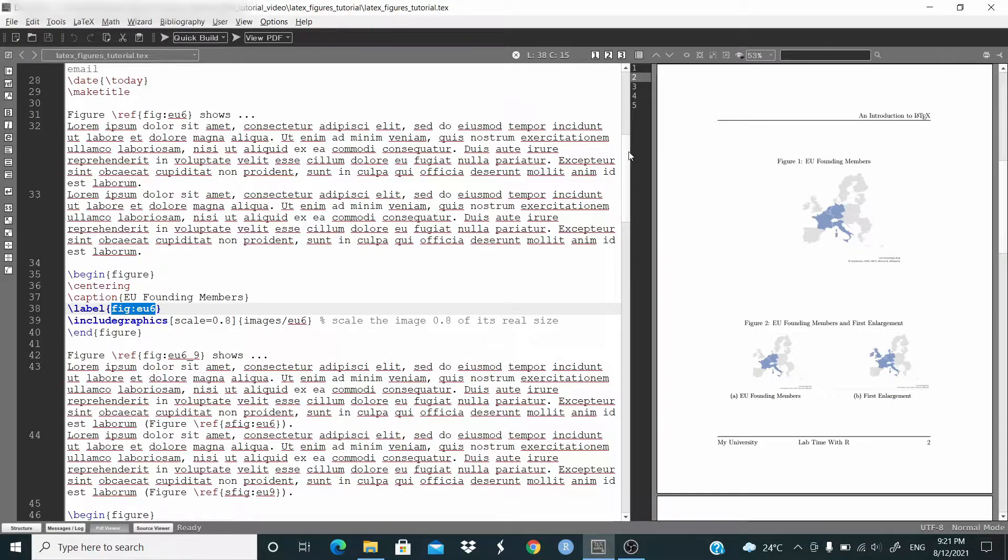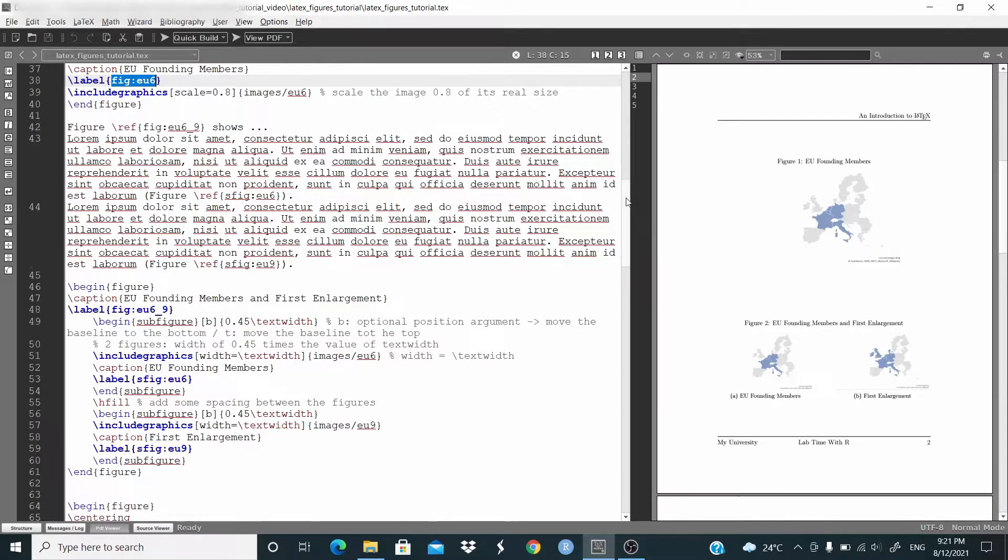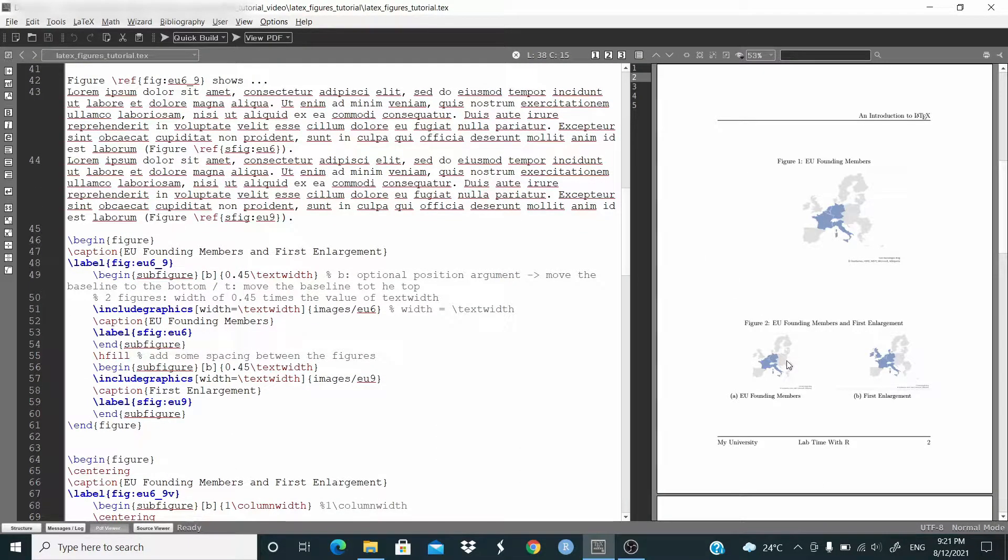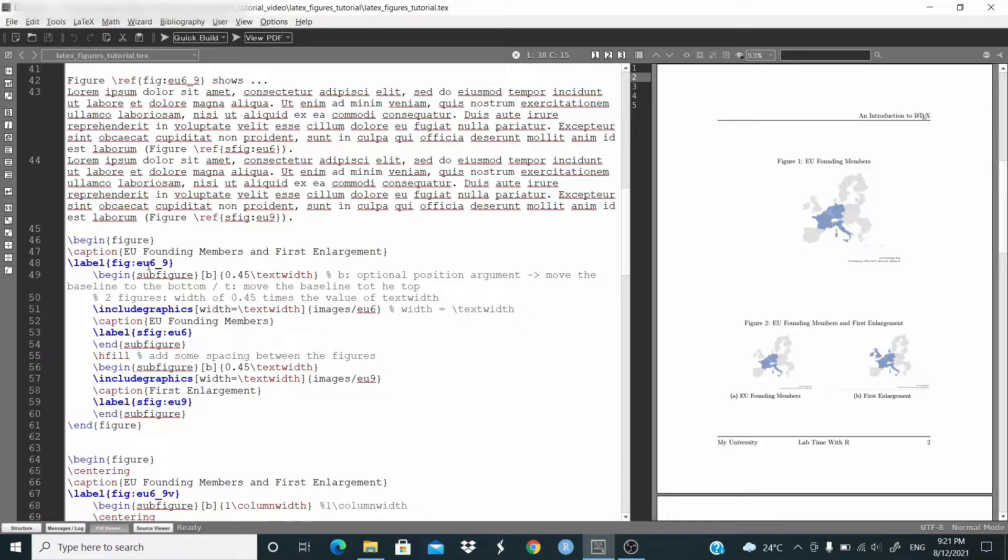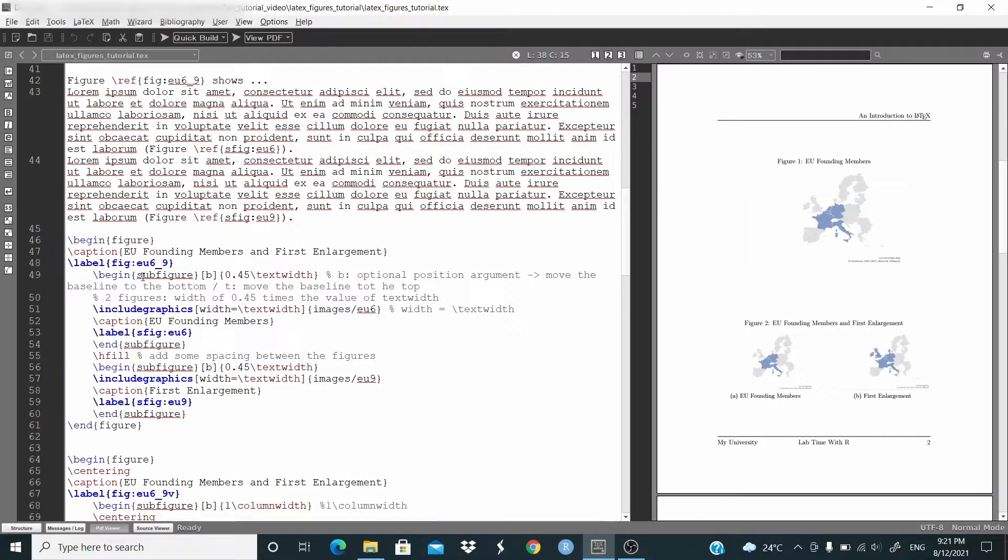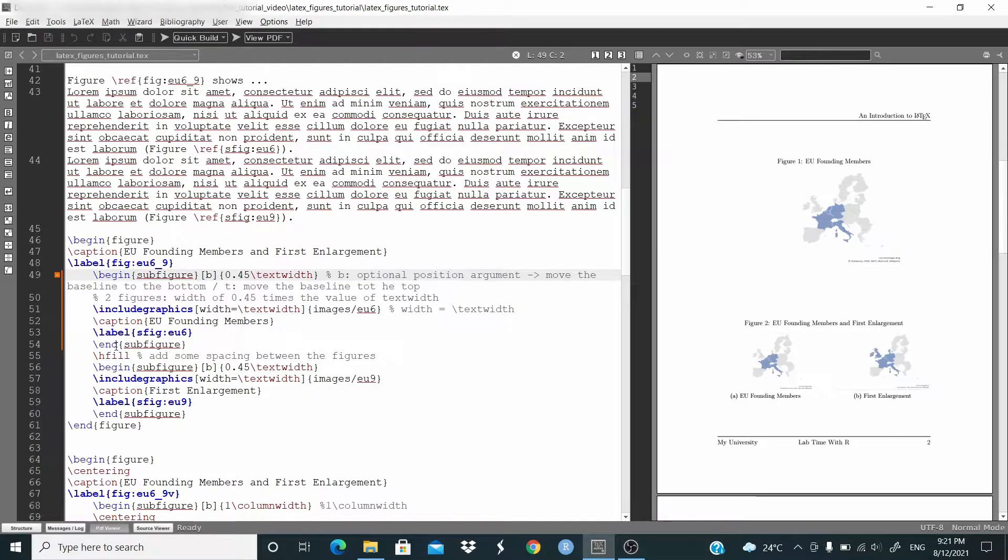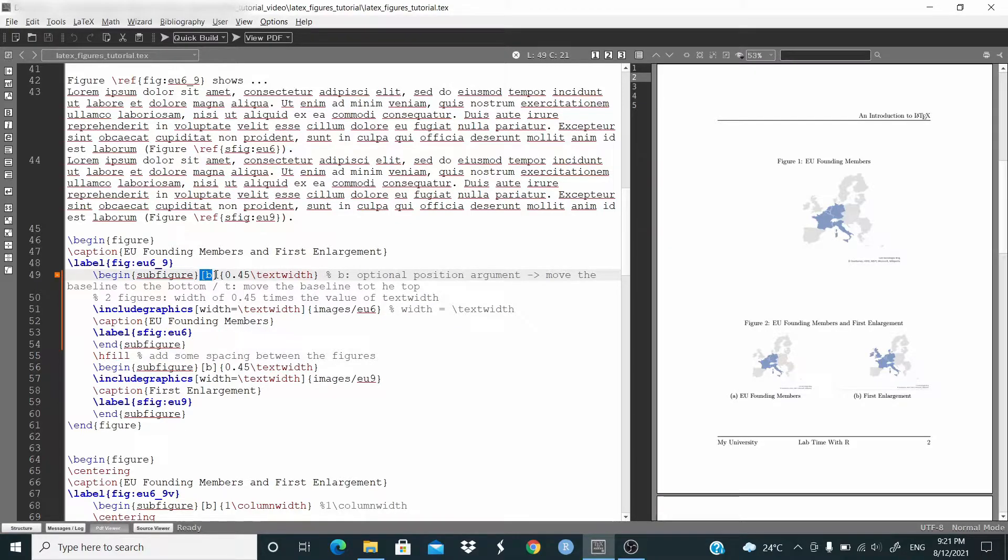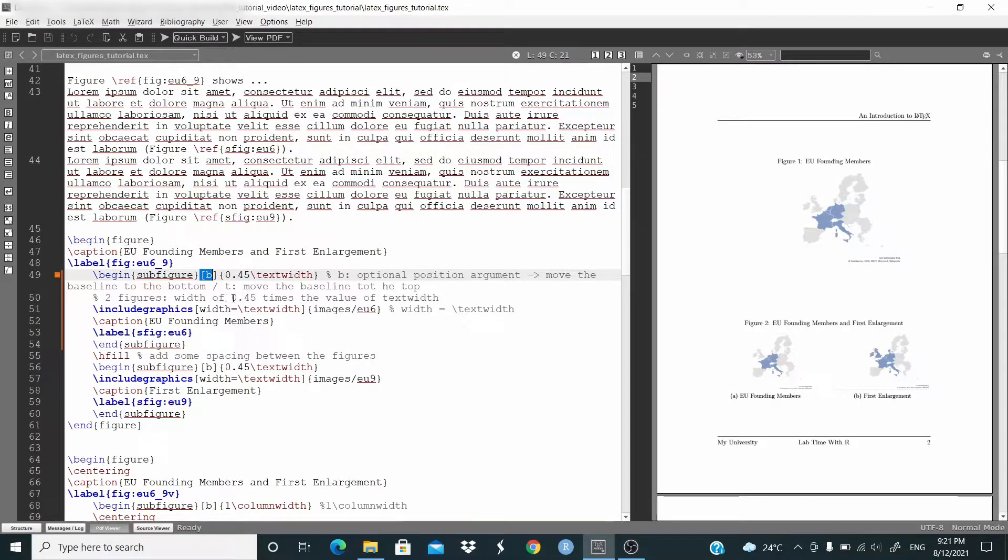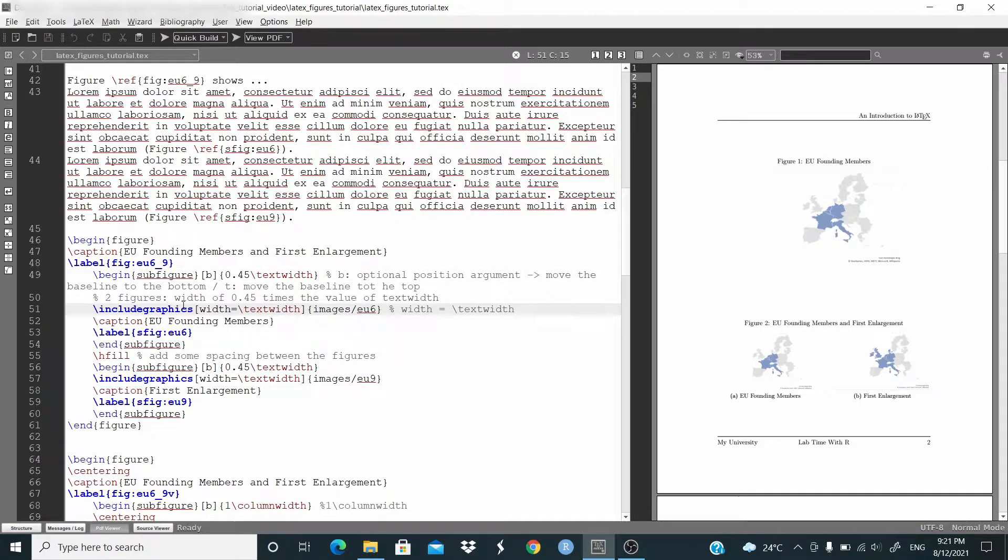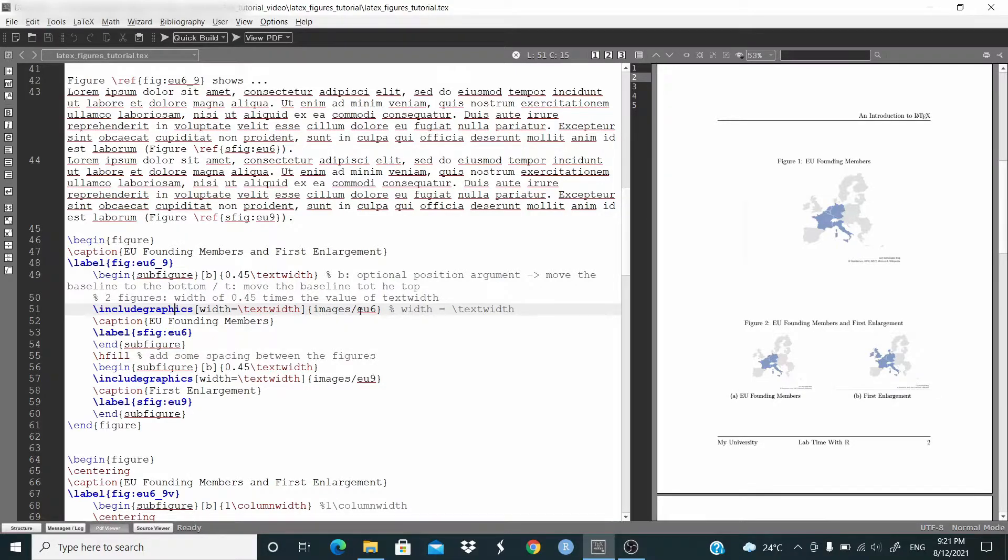Okay, so let's see now how we can put two figures side by side. We have begin figure, caption, again we label, and then we have to start with the begin subfigure. So we have begin subfigure here and end subfigure here. B is an optional position argument, so move the baseline to the bottom. And then we have 0.45 text width. This defines the width of 0.45 times the value of text width.